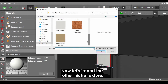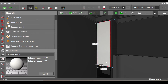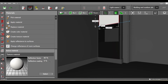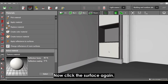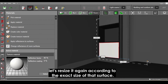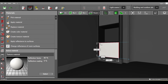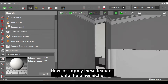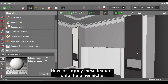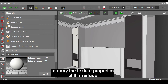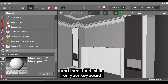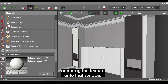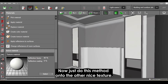Now let's import the other niche texture. Hold Shift on your keyboard, click the surface, and resize it according to the exact size of that surface. To apply these textures onto the other niche, select 'Pick Material' to copy the texture properties of the surface, then hold Shift and drag the texture onto the other surface. Just do this method onto the other niche texture as well.